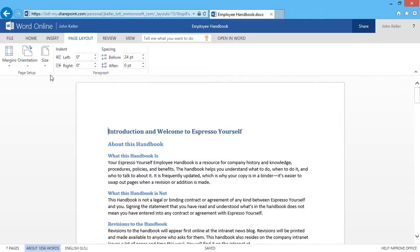So remember, these margin, orientation, and size options have some presets, but you can always customize it. And that's Page Layout Options in Word Online.